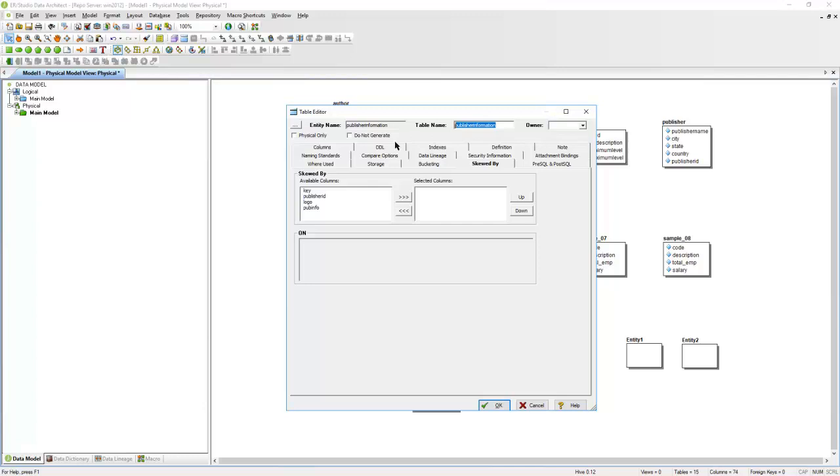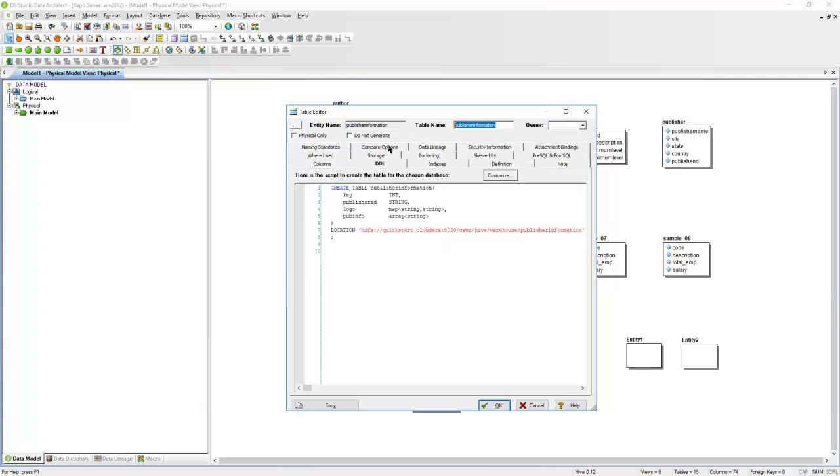You can also take a look at the DDL tab to take a look at the DDL that you'll see generated for this specific table. I'm going to click OK here.